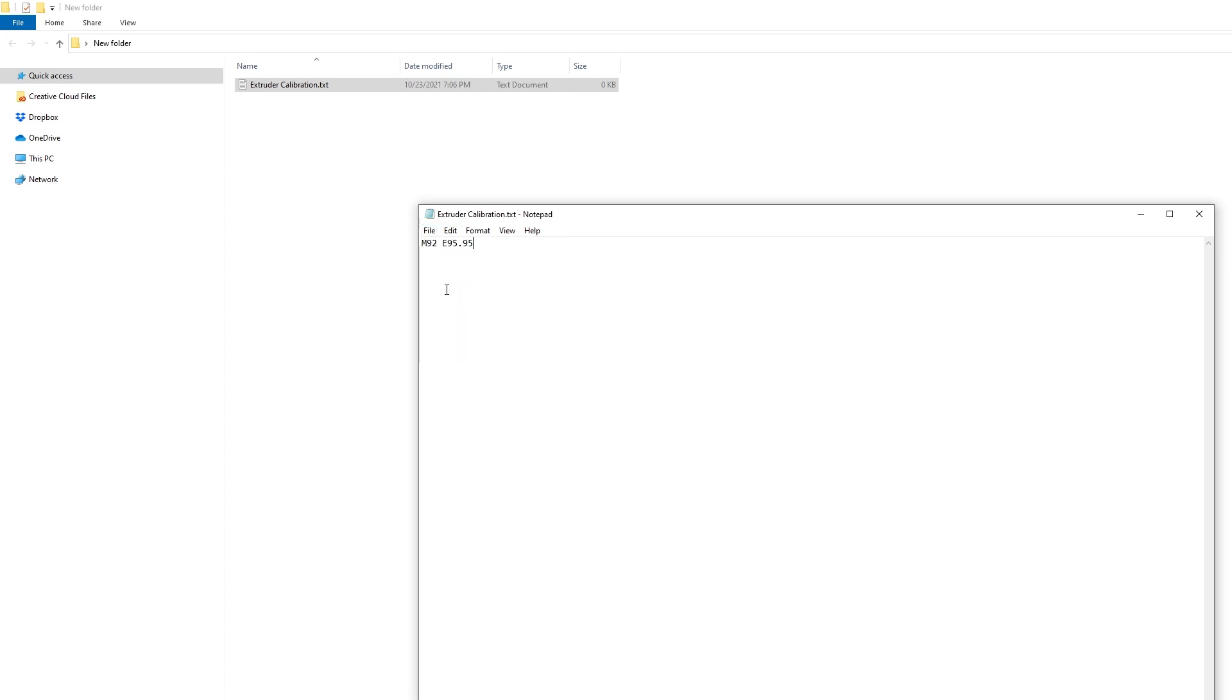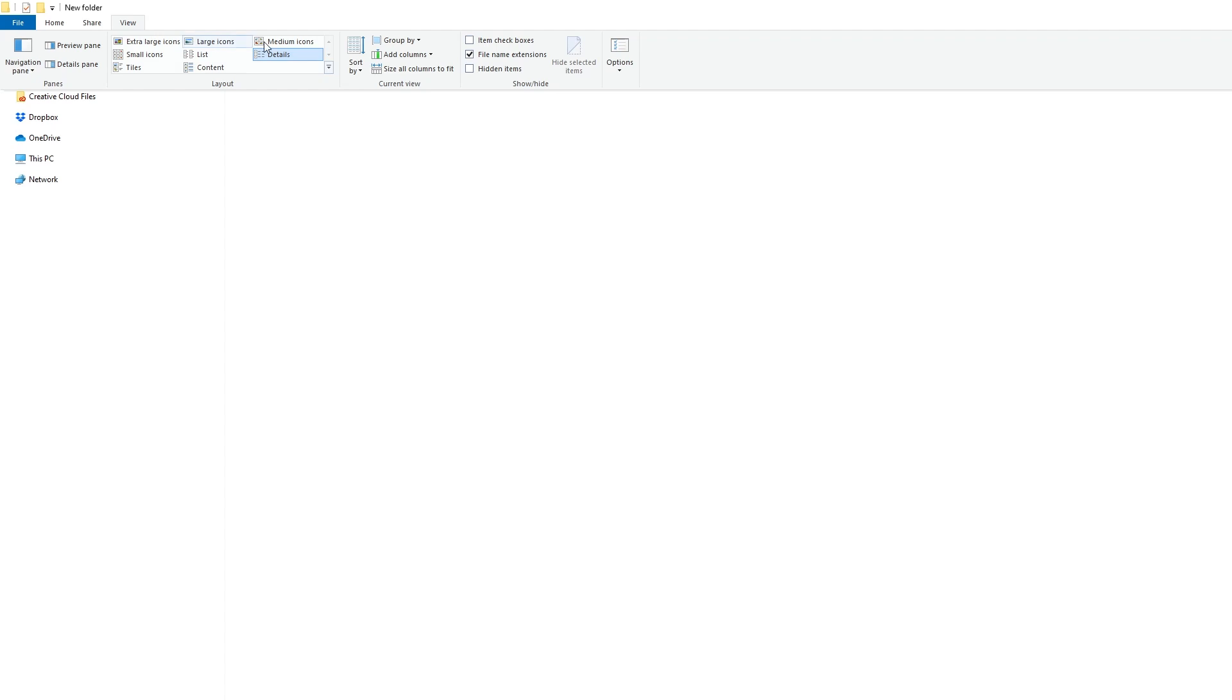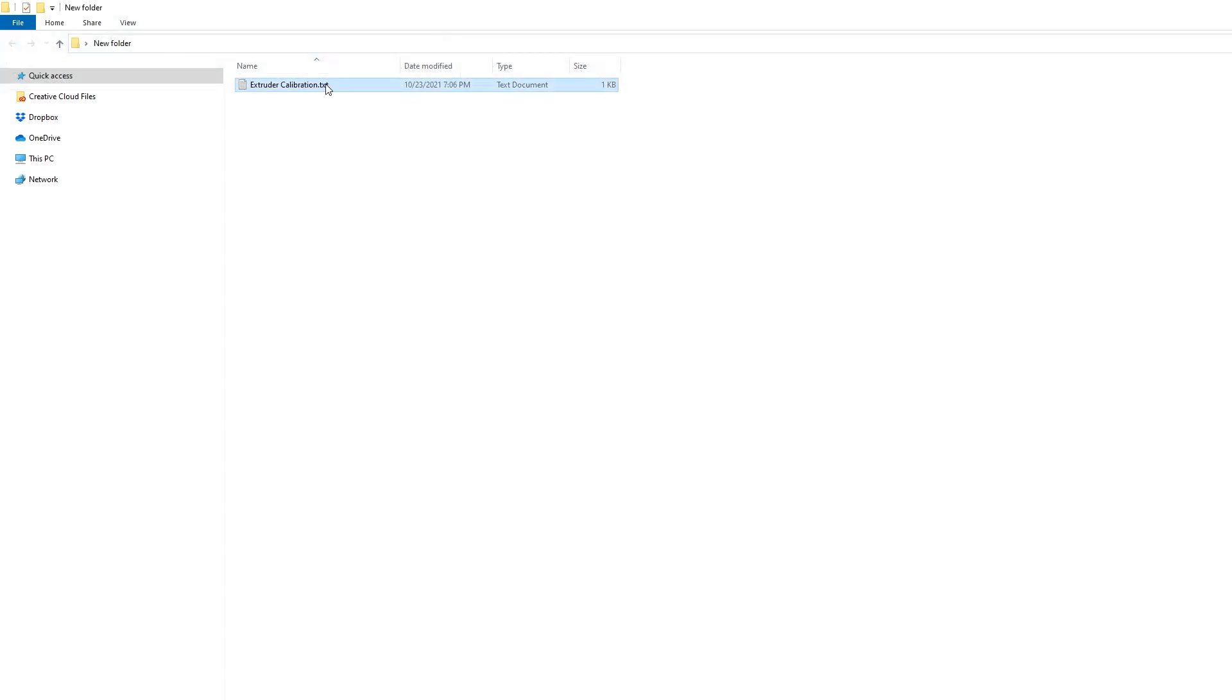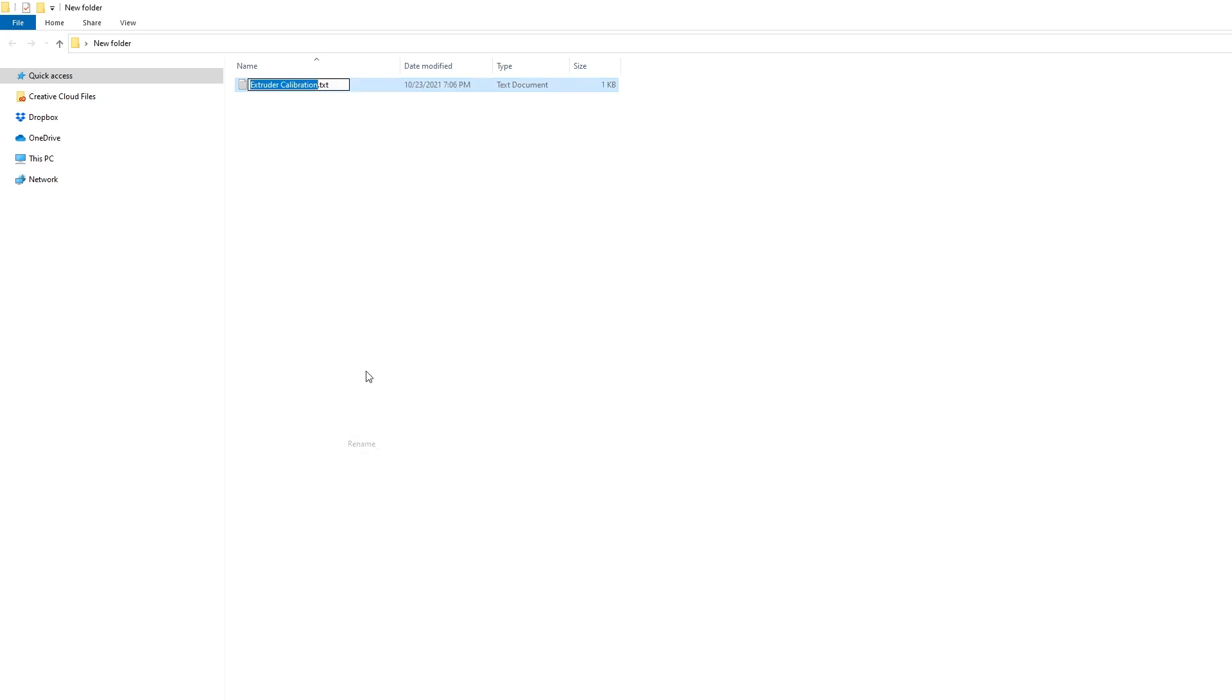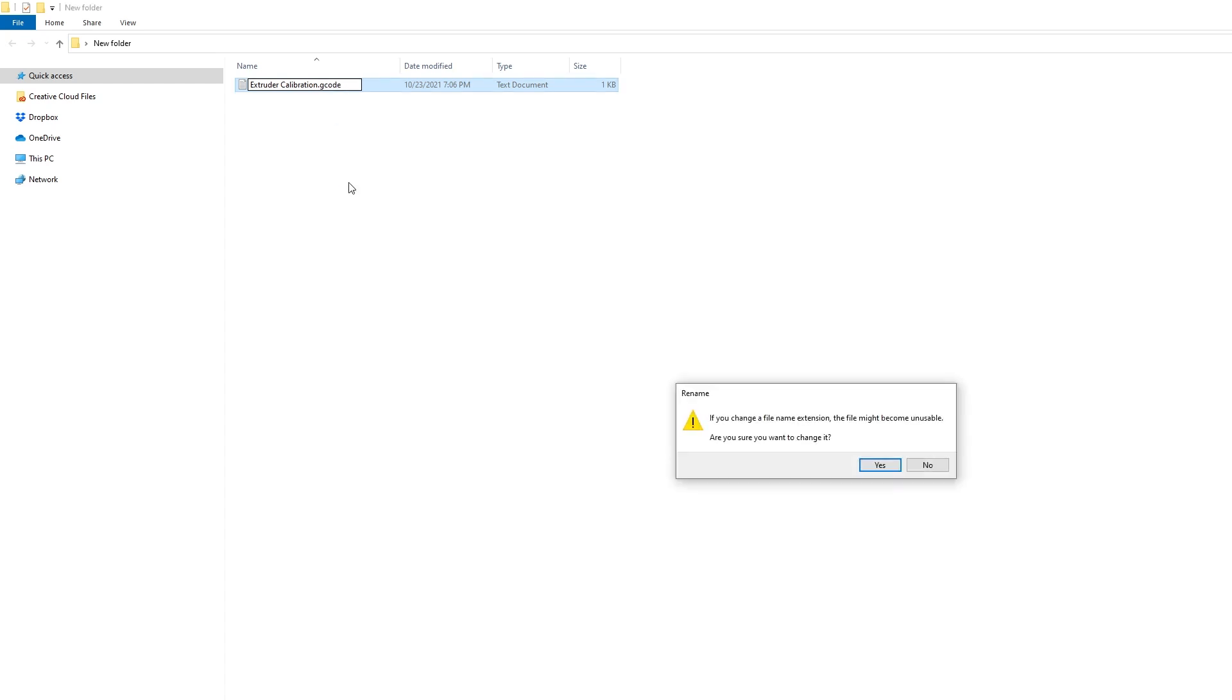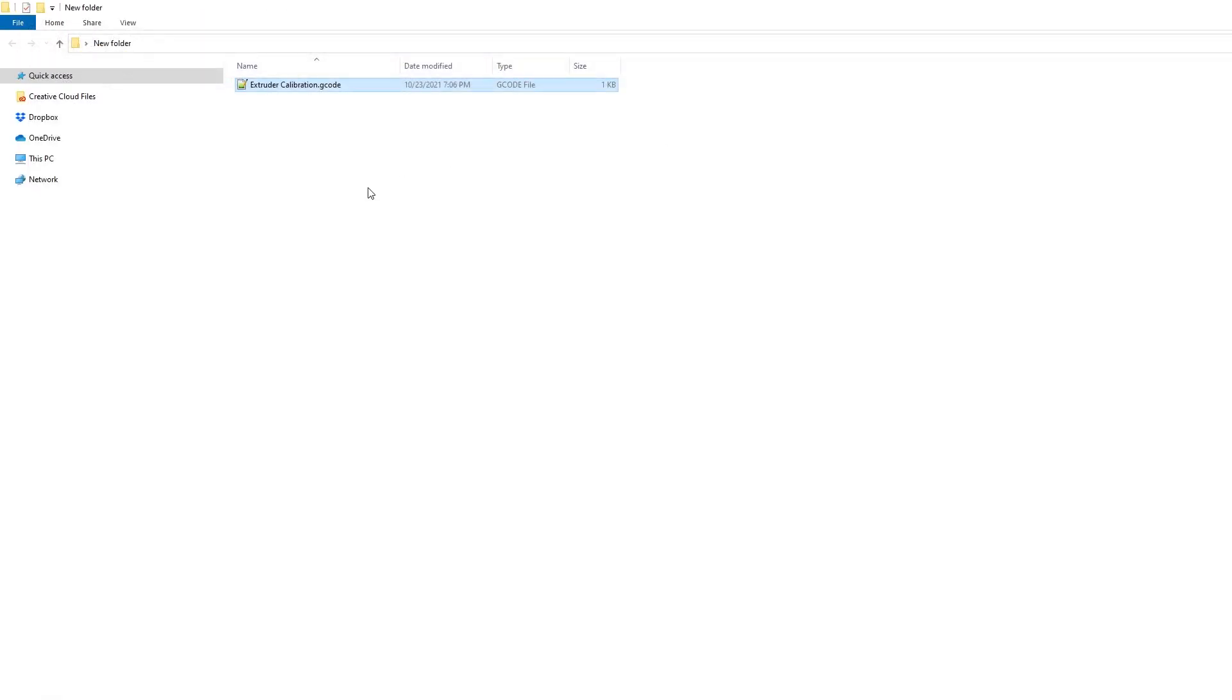Go ahead and save that. You can exit out of it. Then on your folder properties under the View tab you're going to click File Name Extensions and that's going to allow you to see the actual extension of the file. So right now it's .txt. You're going to rename and change it to .gcode and that converts it to a G-code file. Just go ahead and click yes to change it. Go ahead and save that to your SD card.